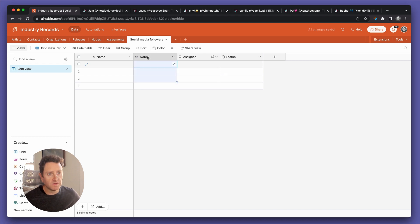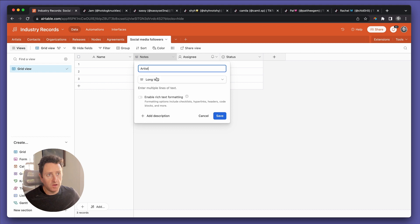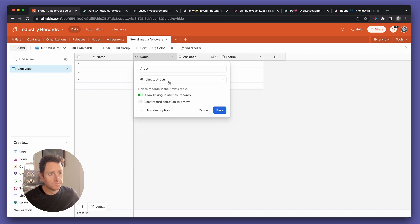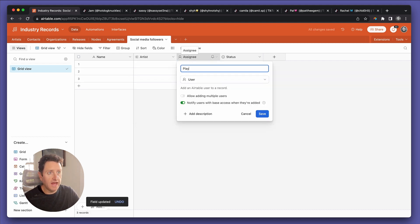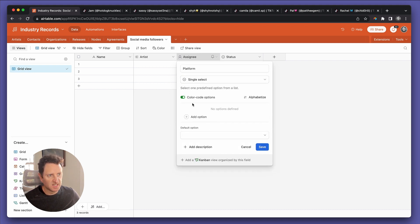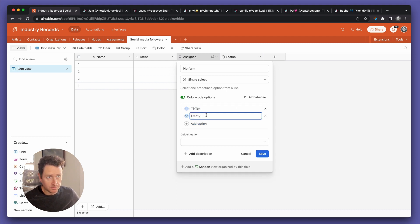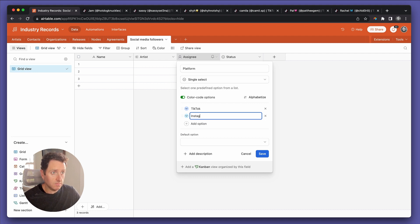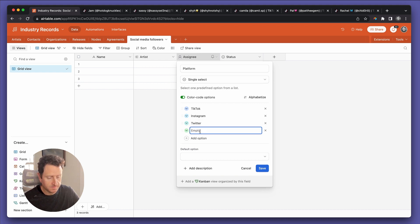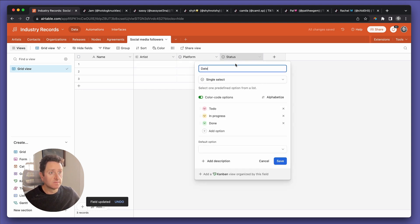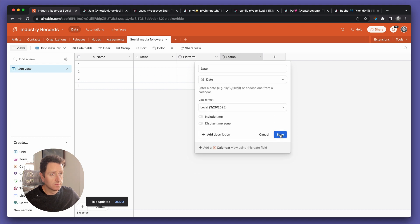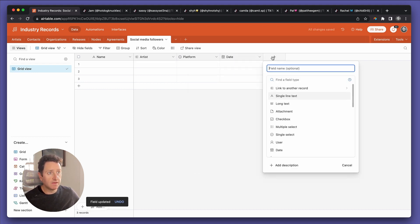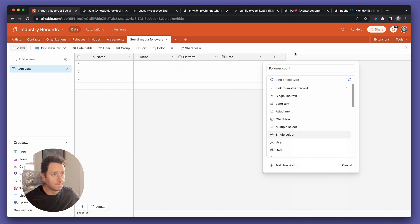So in the social media followers table, we want a linked record back to the artist. We want a platform field. We'll do single line text. In this case, we only really care about TikTok, but you can put in Instagram too. You can do Twitter, YouTube, all that stuff. And we want a date. And we want a field to show the value, we'll call it follower count. And this will be a number.